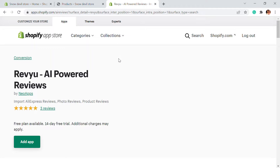With Revu, you can import AliExpress reviews from your dropshipping store. Customers can add photo reviews and product reviews. It has its own custom review writing zone with an AI-enabled review generator. We'll be seeing how you can add this app onto your store and how you can set it up for your e-commerce website.